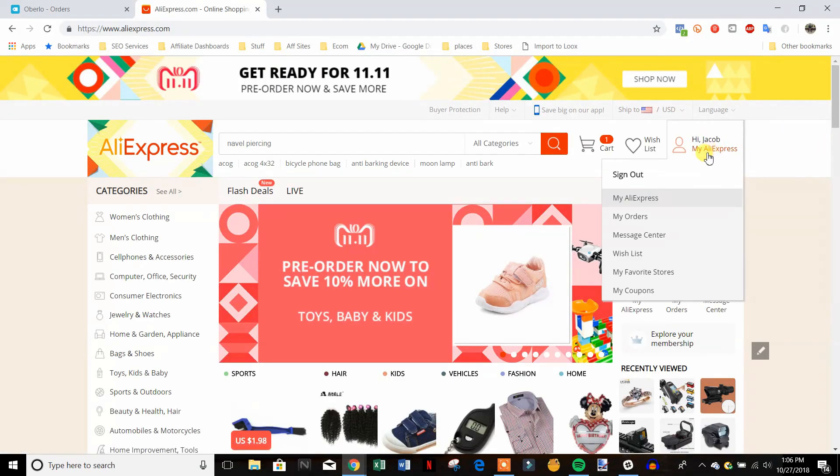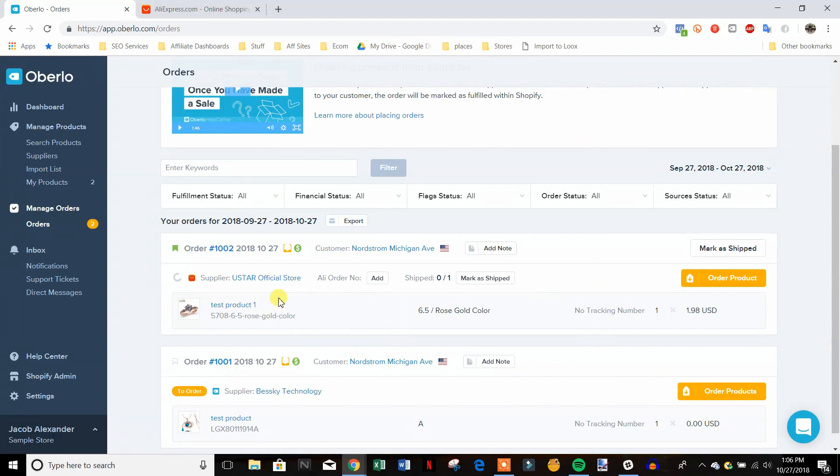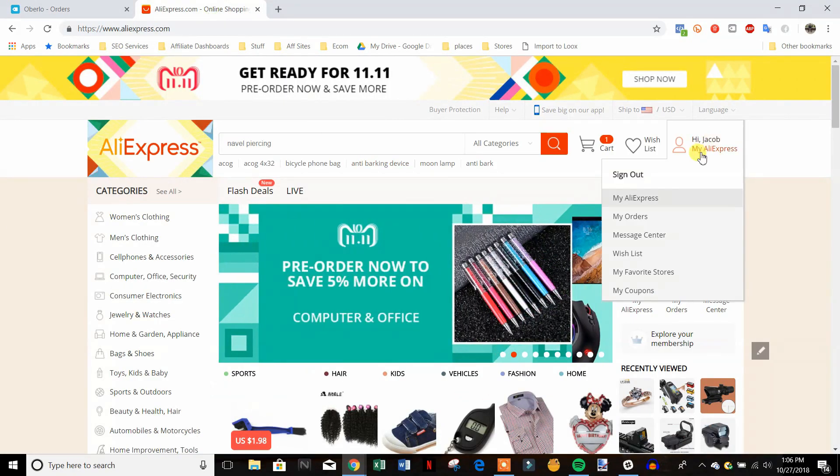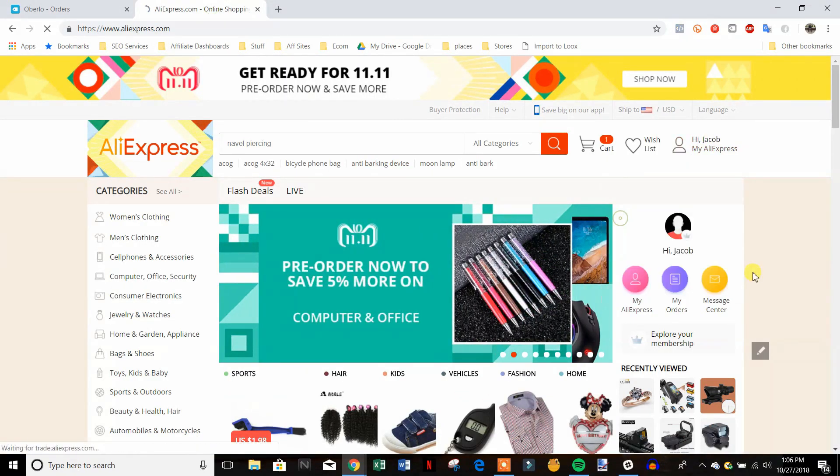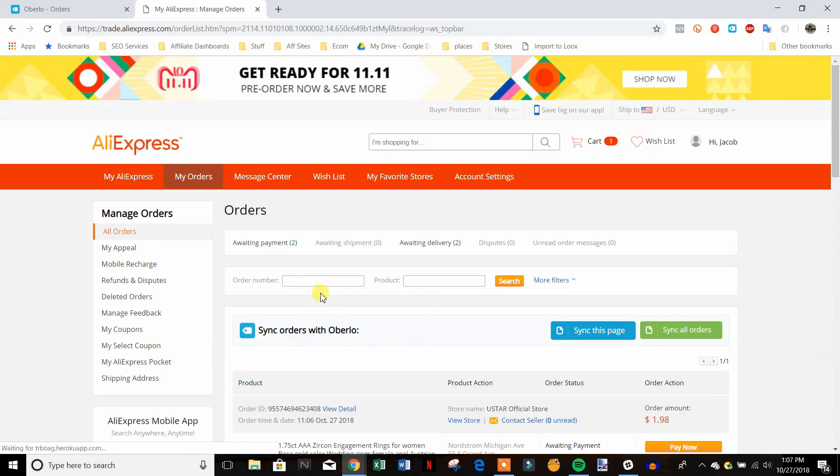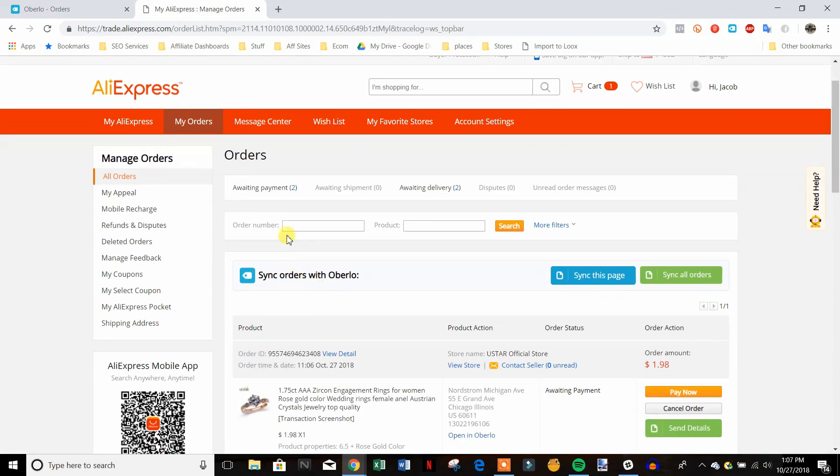And then I'm going to show you what to do. So let's say you have like 20 orders, so you're going to do that for 20 orders and then you're just going to go to my orders and then you're going to see right here that we have orders that say awaiting payment.